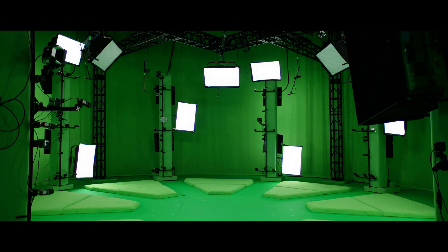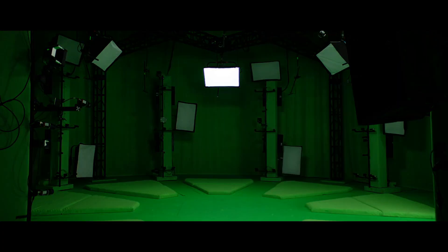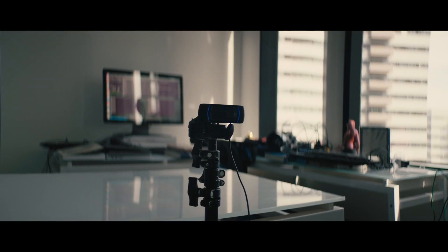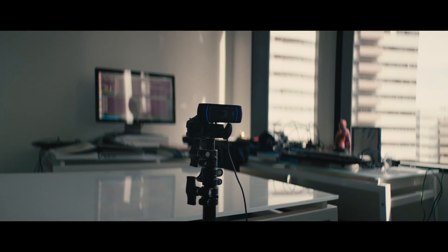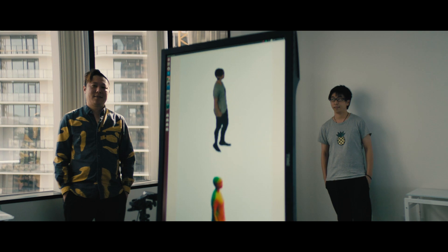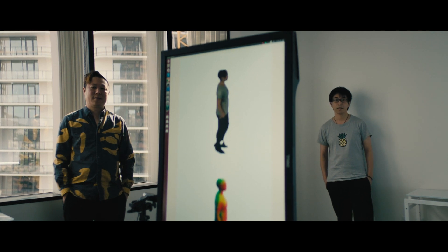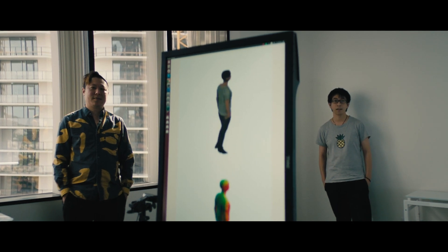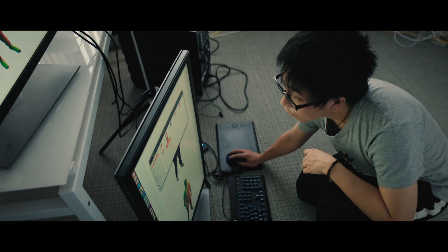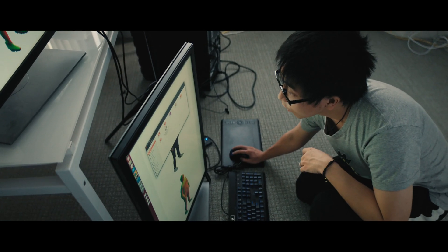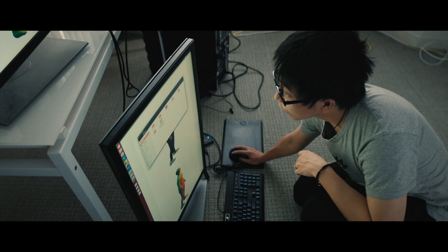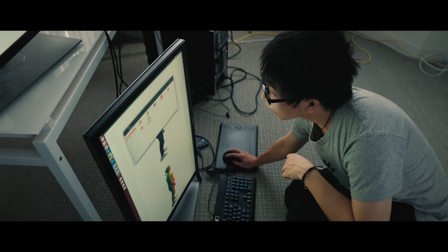So we started to think, would it be possible to do volumetric capture without the need of having multiple cameras? We want to build a technology that can generate an avatar from a single photo.